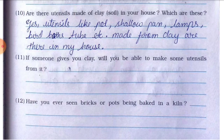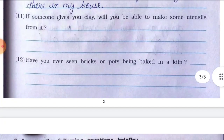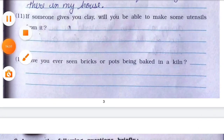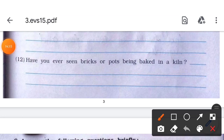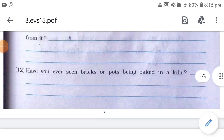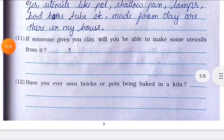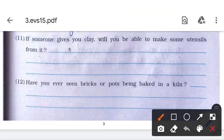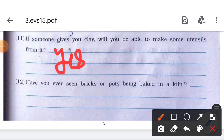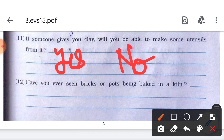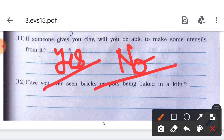Number 11: If someone gives you clay, will you be able to make some utensils from it? The answer depends on you personally — write yes if you can make utensils, or no if you cannot.